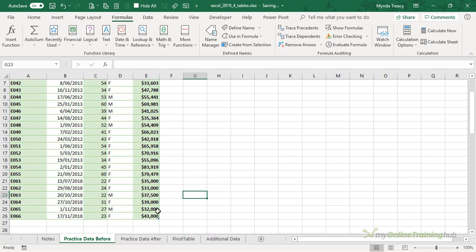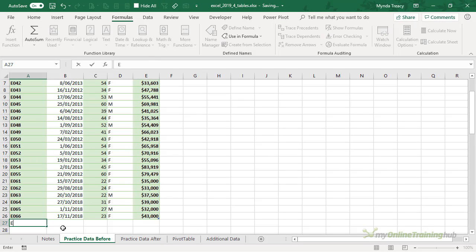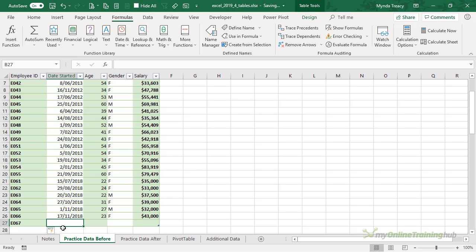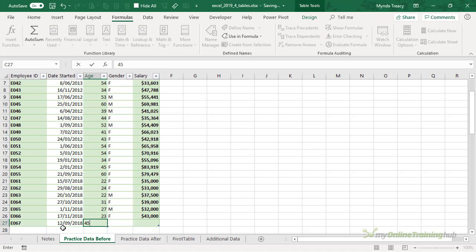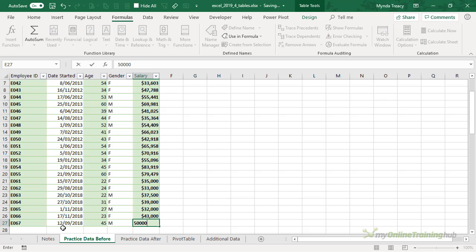Now you can also add data manually, so I can either type in a new record. Let's say E67 is our new employee and they started today and they're 45 and they're a male and their salary is 50,000.